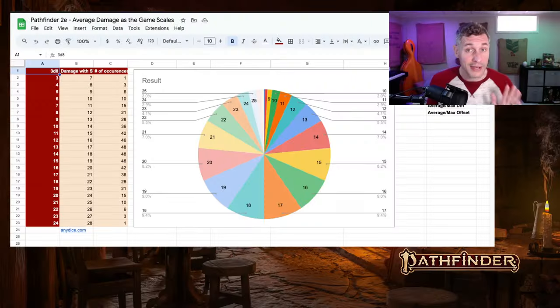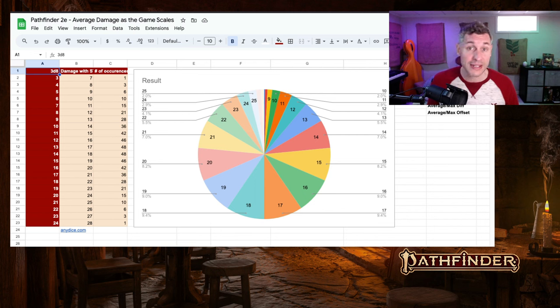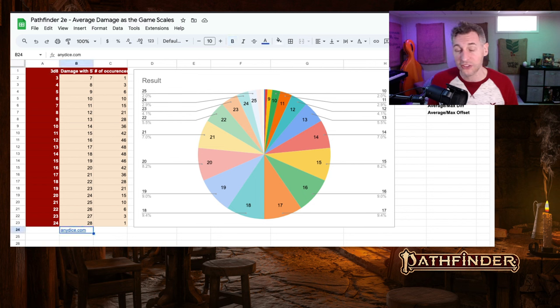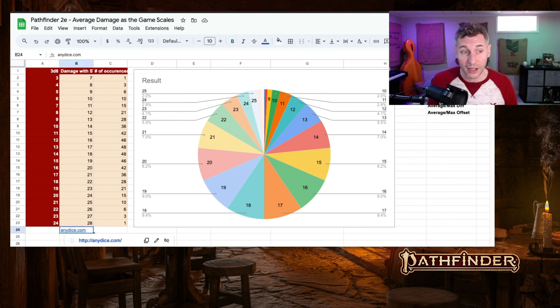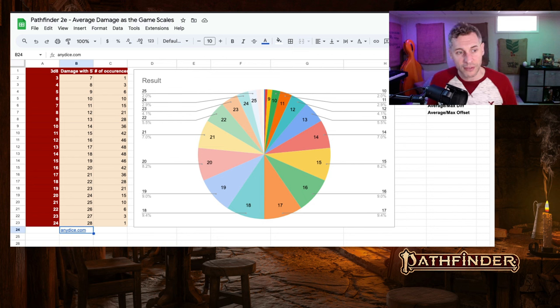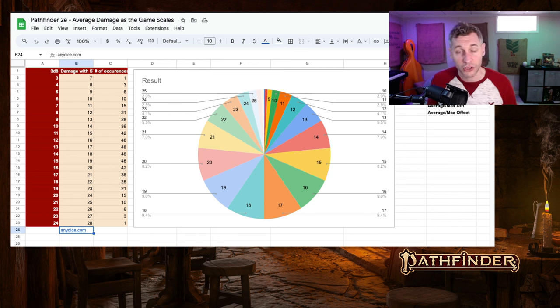And now we move on to 3d8. I did not chart out all of this. I just grabbed a possible outcome from anydice.com and put them in here. This is the various types of damage you can roll and the number of times that each one of those would occur when using 3d8.